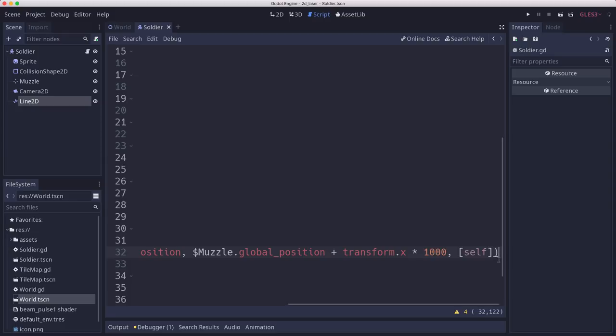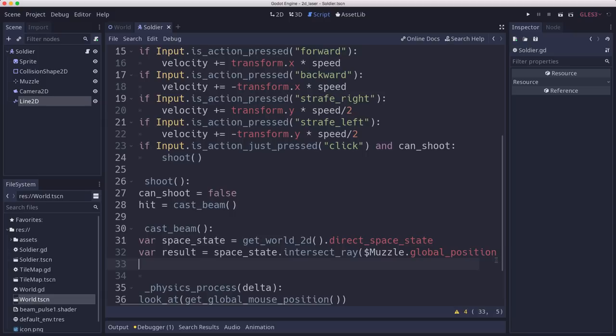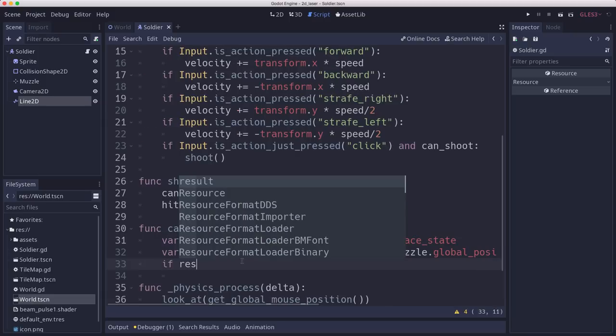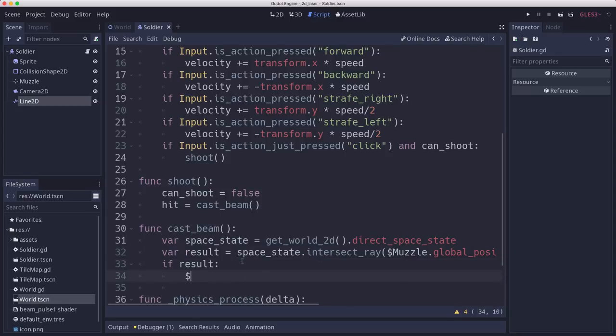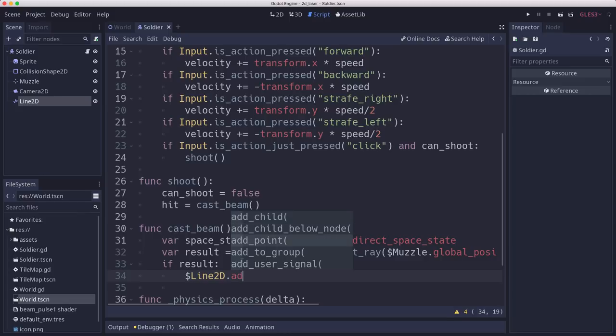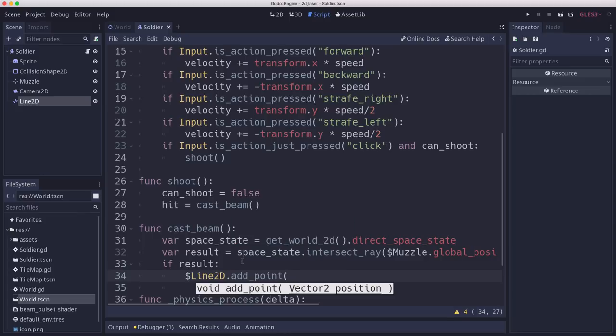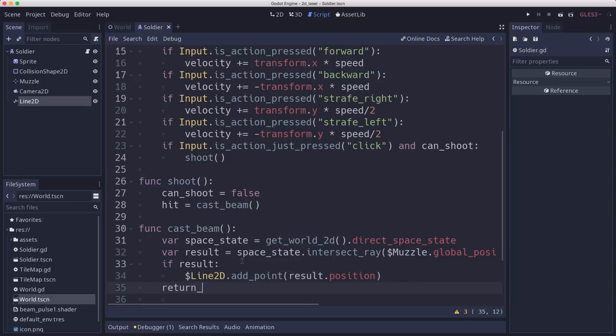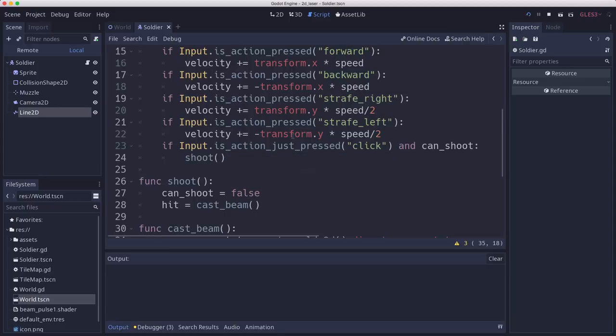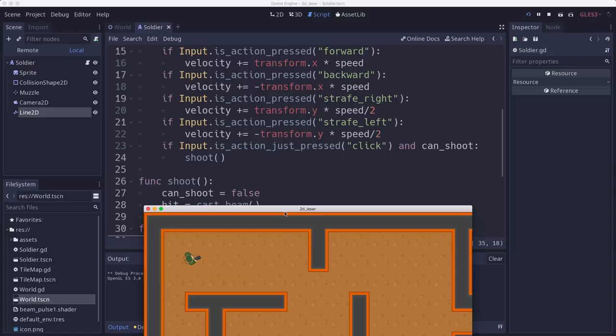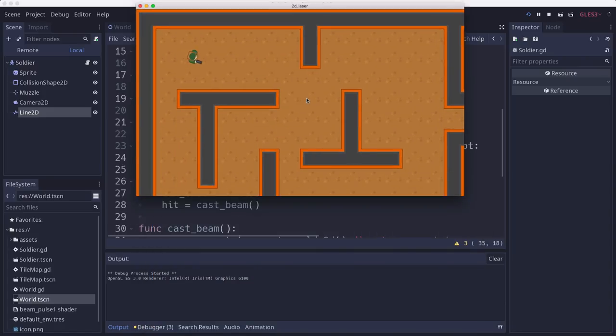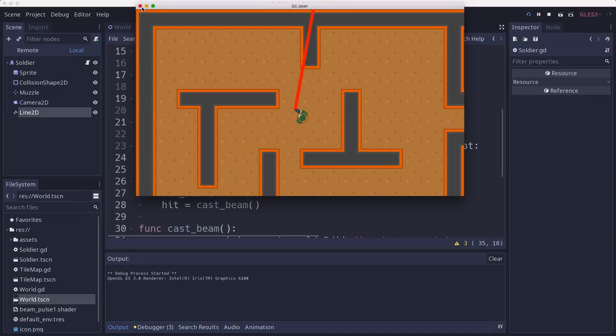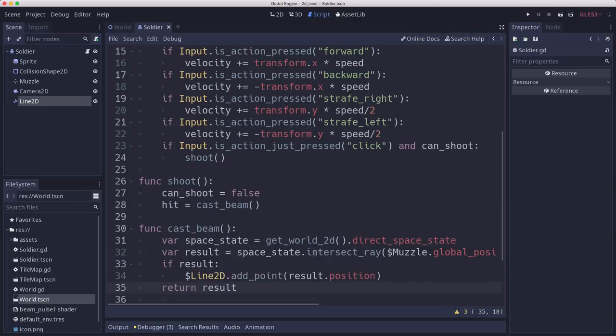Okay so now we've cast a ray a thousand pixels forward. So result is either going to be null or it's going to be equal to the collision. So if there's a result then we want to add to the Line2D. And so you might think you could say add_point result.position. Alright that's the location of the collision. And then we're going to return result. So now if we try this. Let me move over here into the center. And then I'm going to shoot. And you see how that is not a straight line at all. Alright it collided over there somewhere.